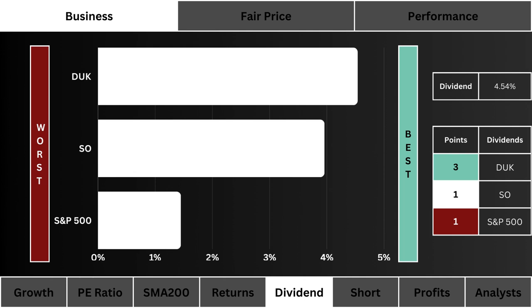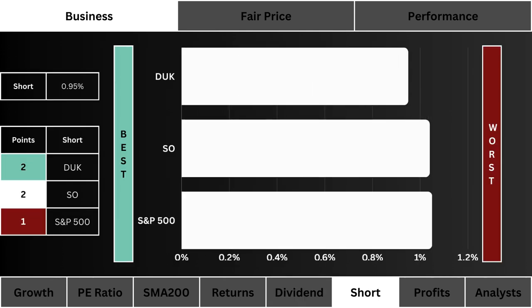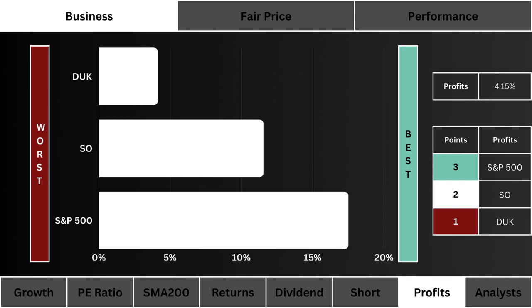For the short float, what you see here is the stock investors and traders are most bearish on. We want to figure out which stock has the most positive sentiment, indicated by a lower short float.